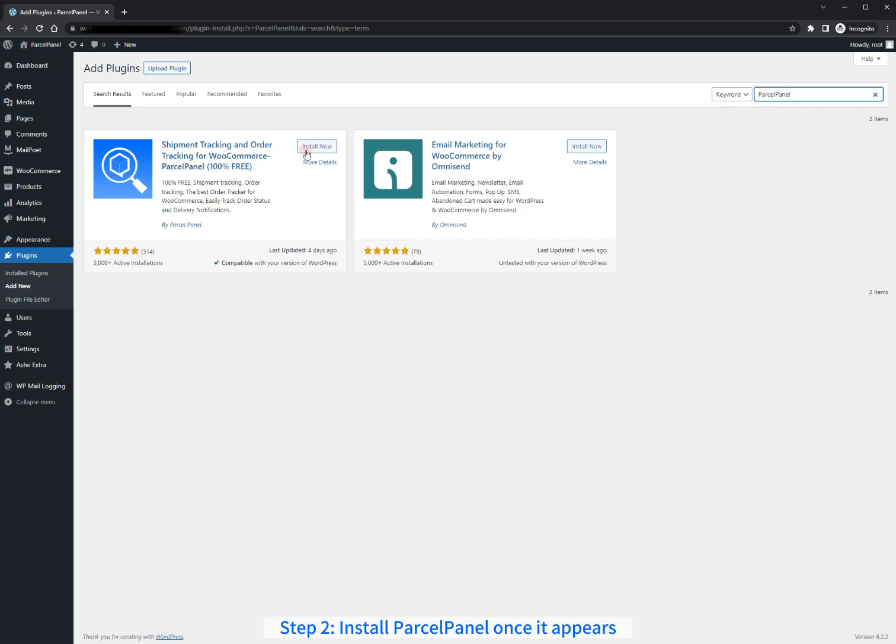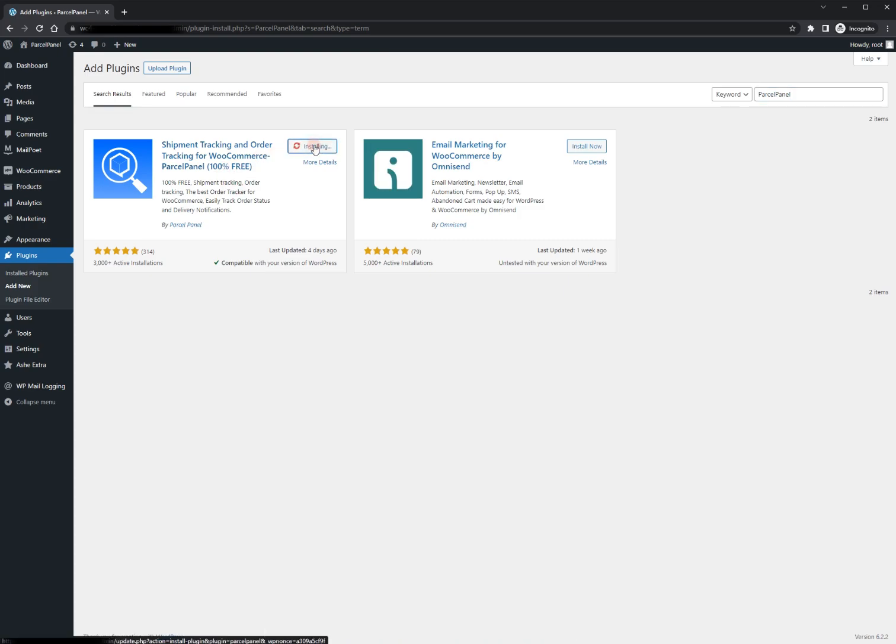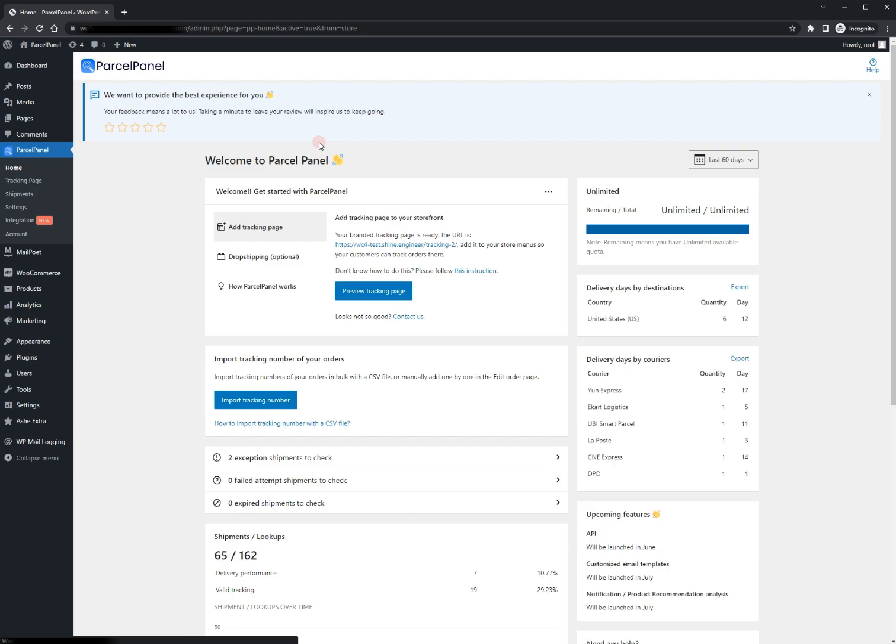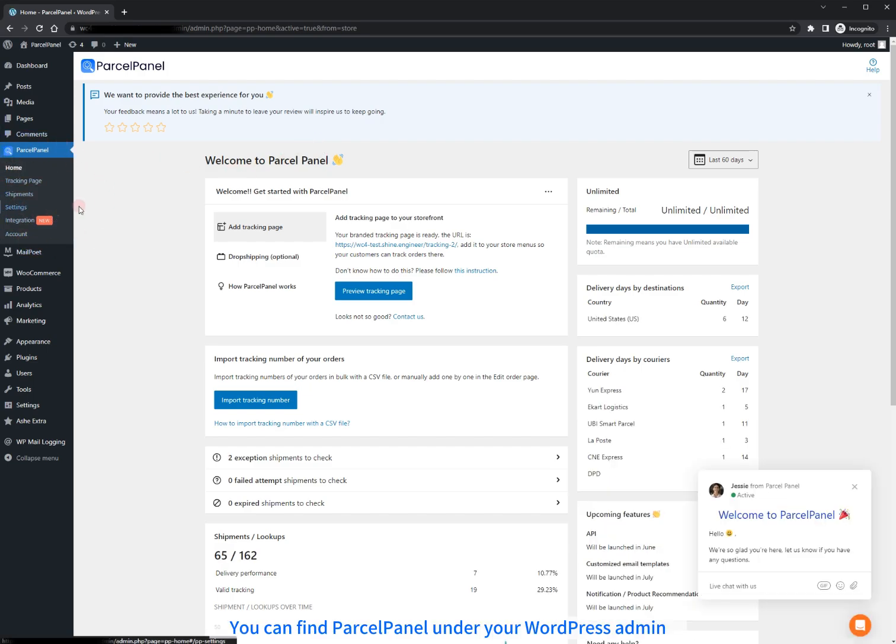Step 2. Install ParcelPanel once it appears. Step 3. Activate ParcelPanel. You can find ParcelPanel under your WordPress admin.